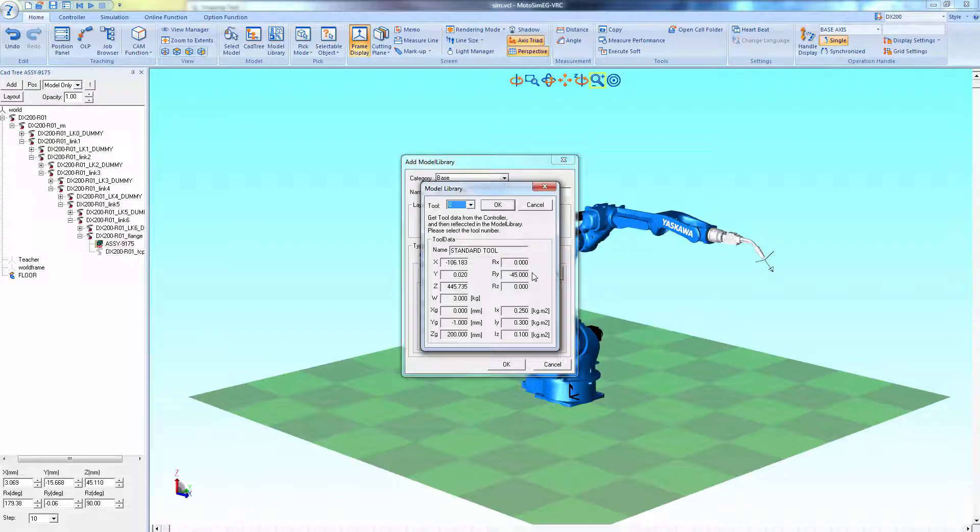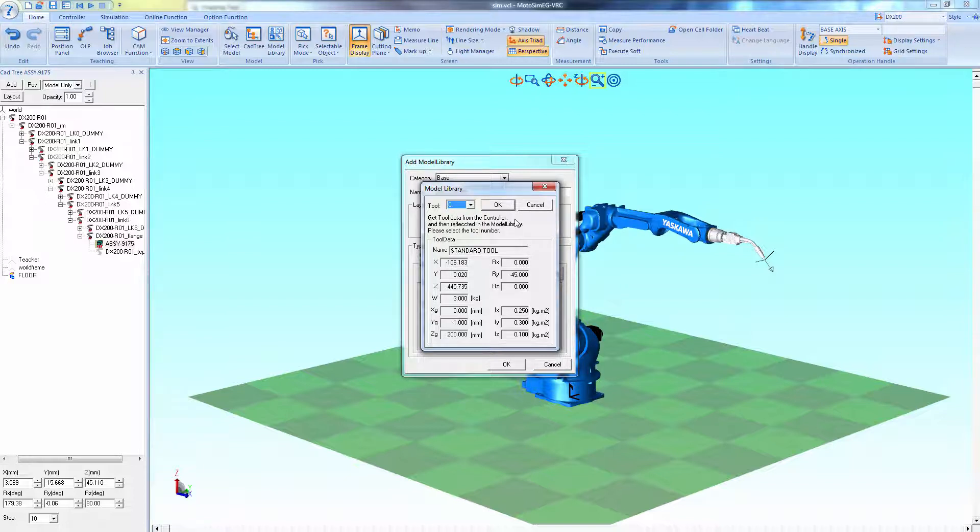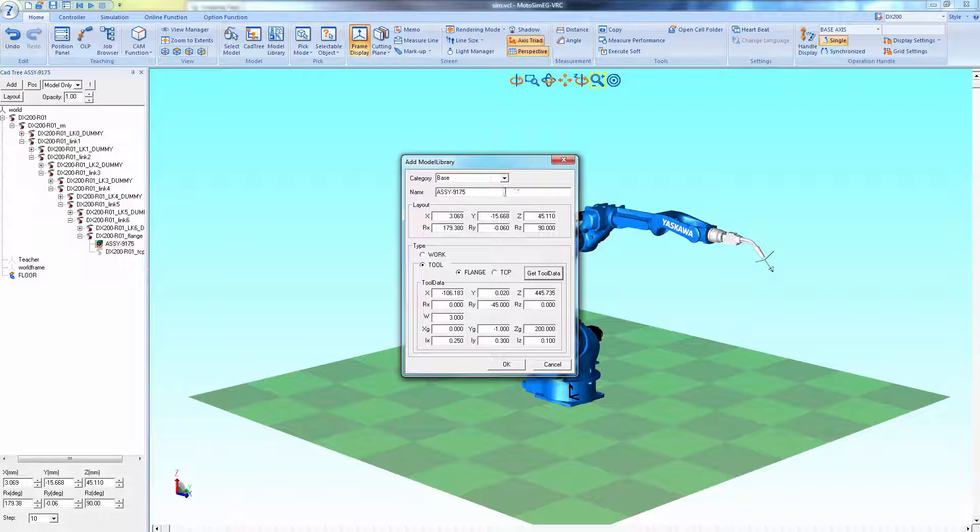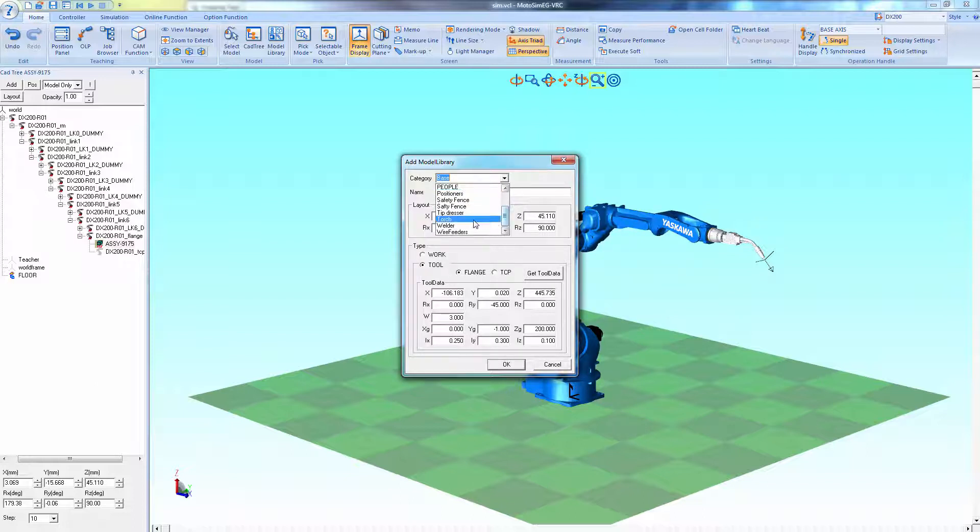Select get tool data if you need to change the active tool data from another set in the controller. Set your category and set the name and when you're ready select OK.